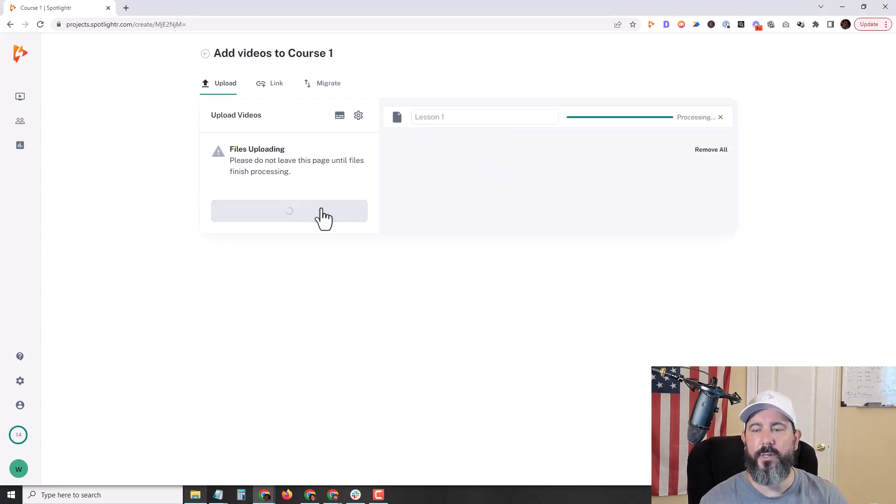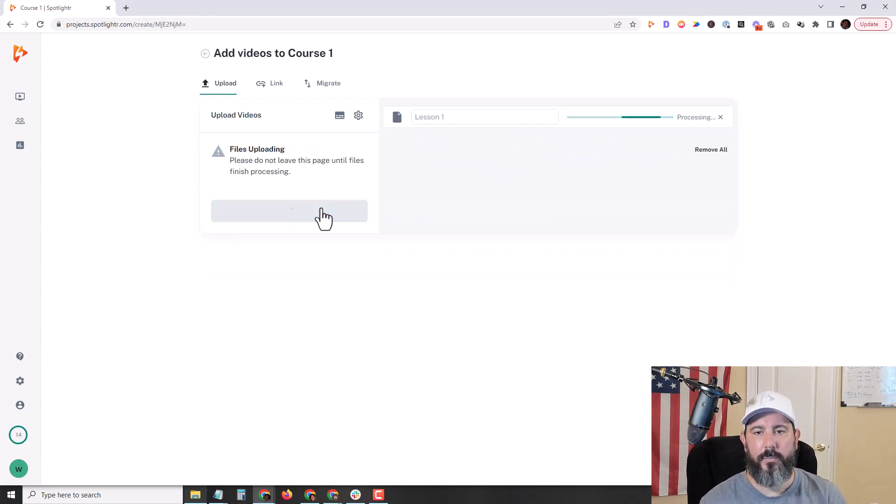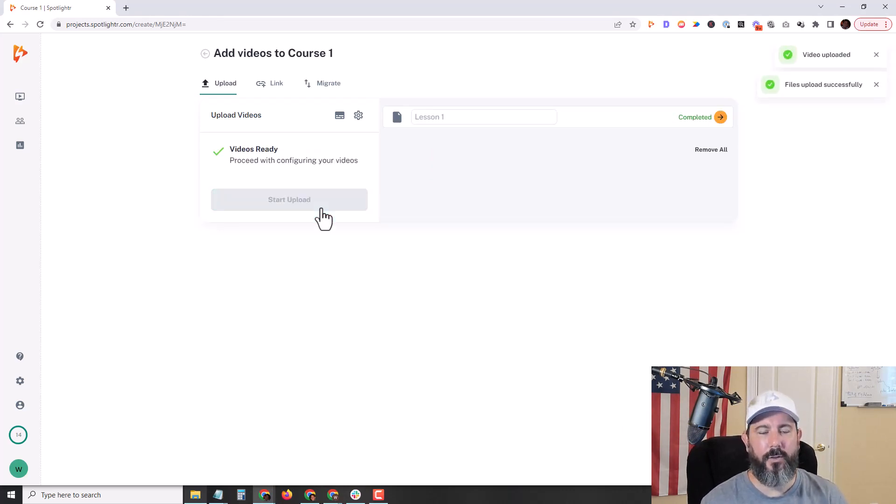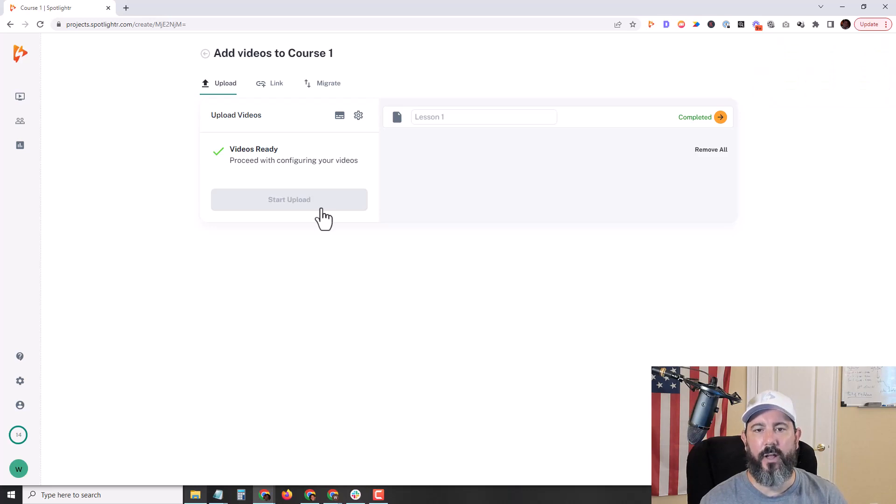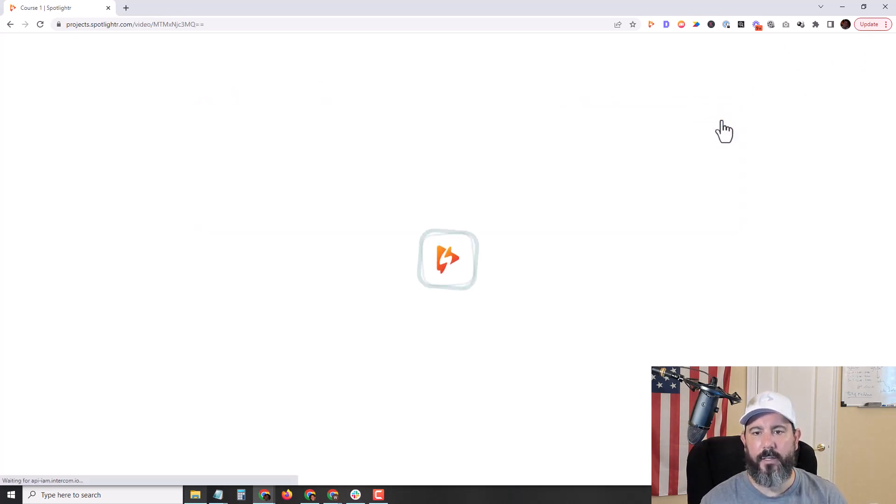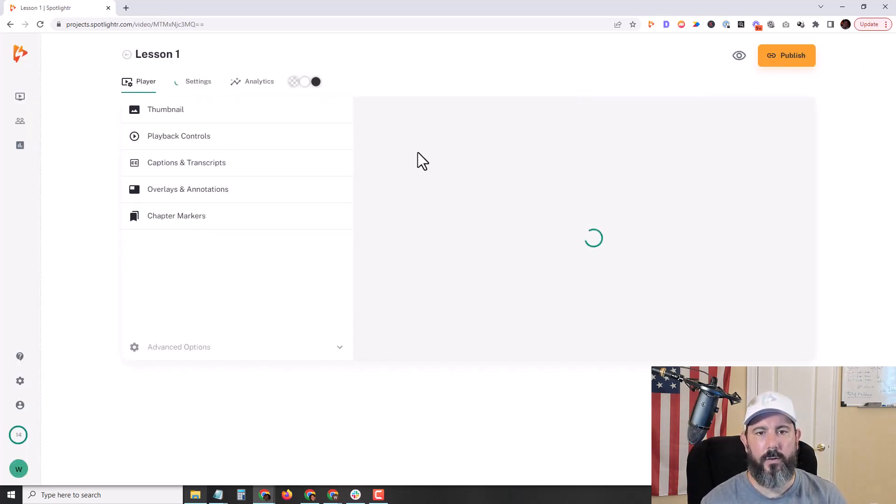Now this video is going to be encrypted by default, so nobody can download it with the browser extensions and plugins that are available. Okay, that is done. Let's go ahead and click through to the video.